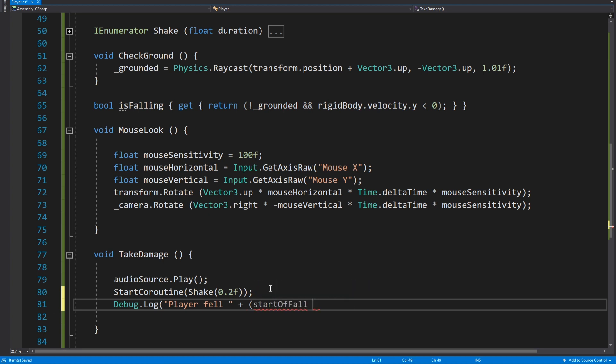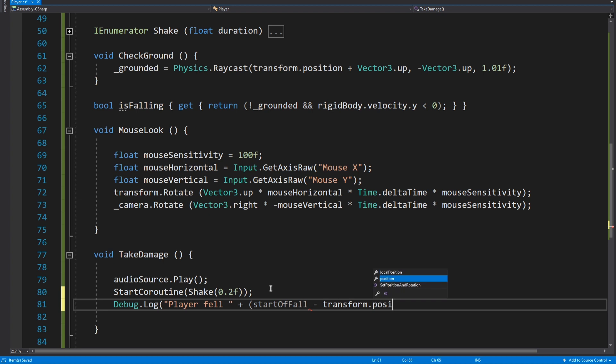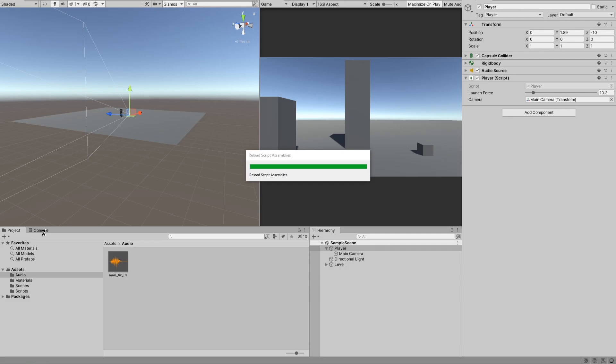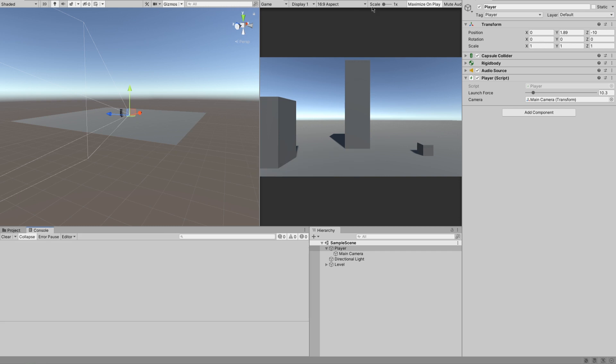So we're subtracting the current player y position from the start of the actual fall. Let's just stick a little thing on there, units I guess we'll do. So let's get console up and I will unmaximize it on play so that we can see the console.